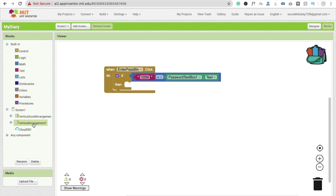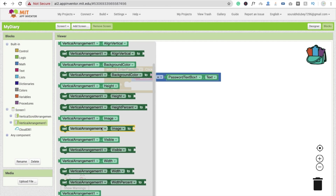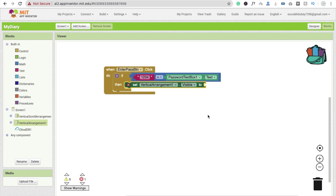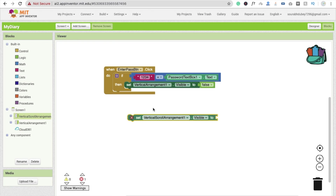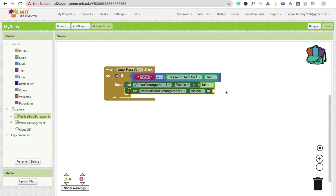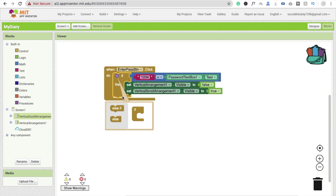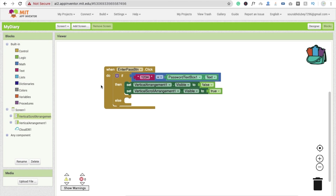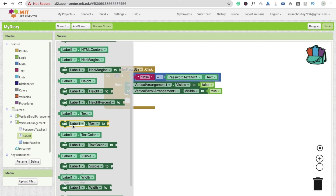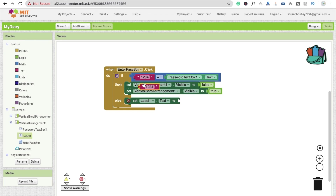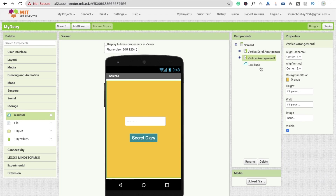If the password matches, we hide vertical arrangement one by setting visible to false. Then we set vertical scroll arrangement visible to true. In the else branch, drag and drop an else block and display 'wrong password' in the label — set label one dot text to 'wrong password'. That's our first part for the password screen.